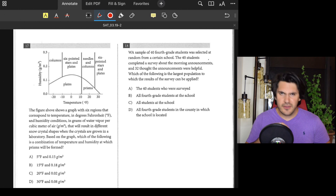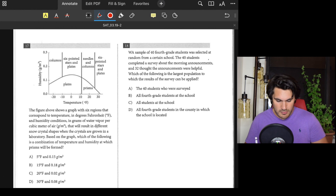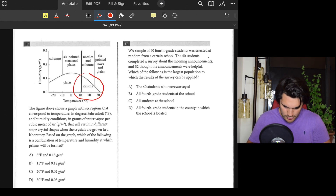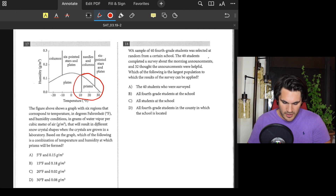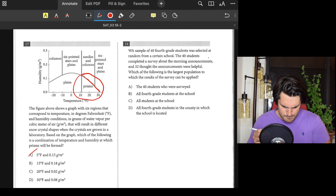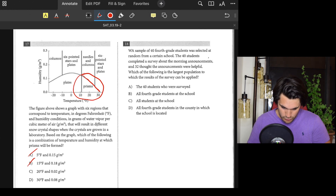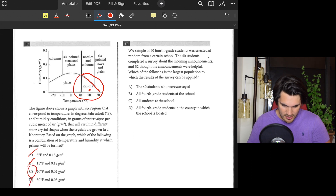Number seventeen: We have a figure — which combination of temperature and humidity is one at which prisms were formed? Option A: 5°F and 0.15 g/m³ — 0.15 is above the boundary line so it's out. Option B: 0.18 is way above — out. Option C: 20°F and 0.02 — that falls within the prism zone. Option D: 30°F is outside the zone. Answer: C.